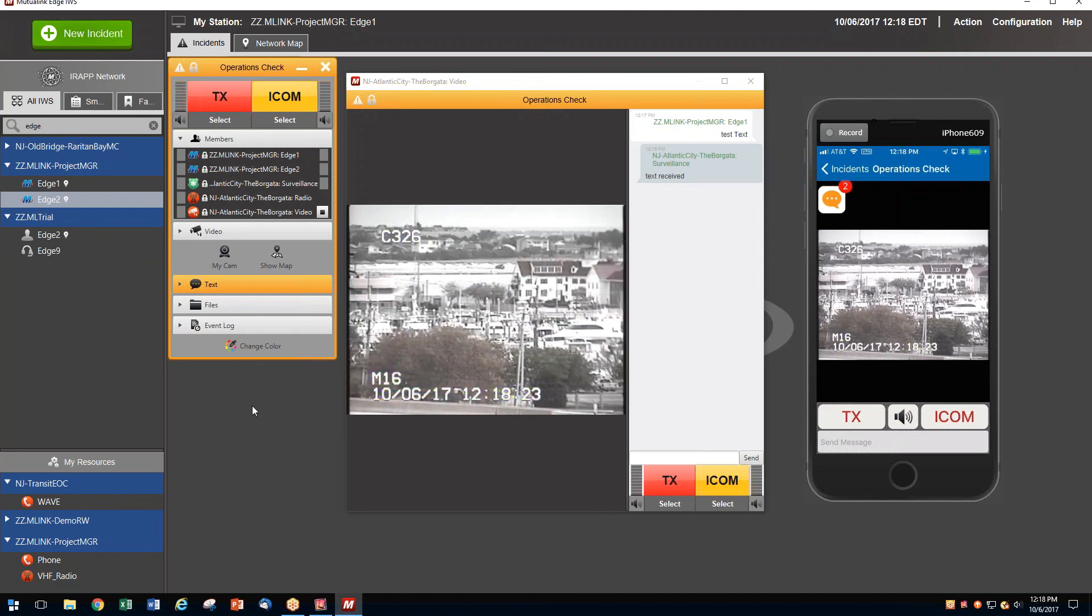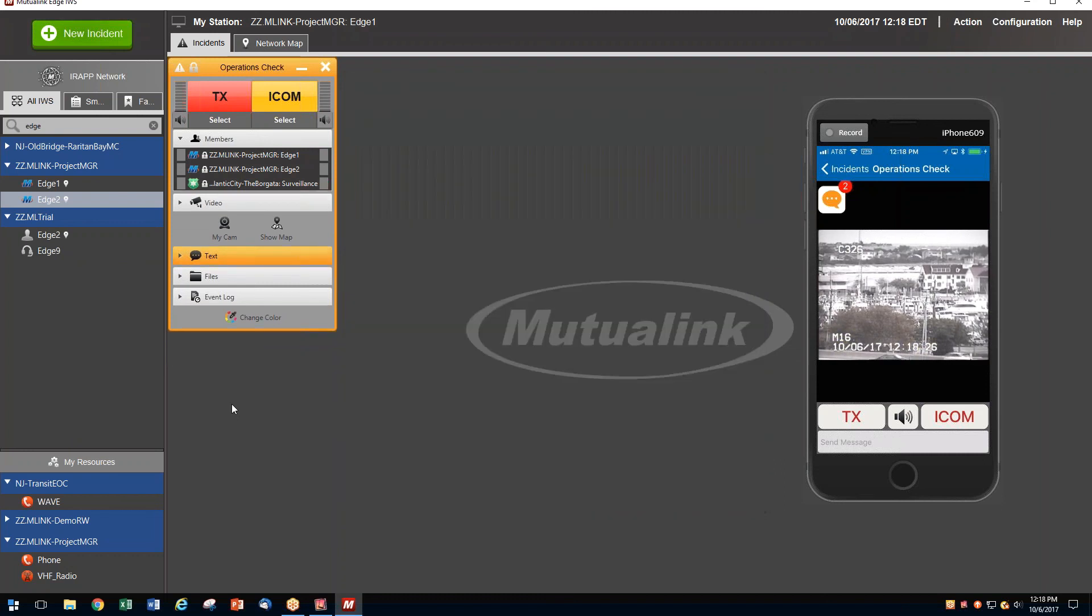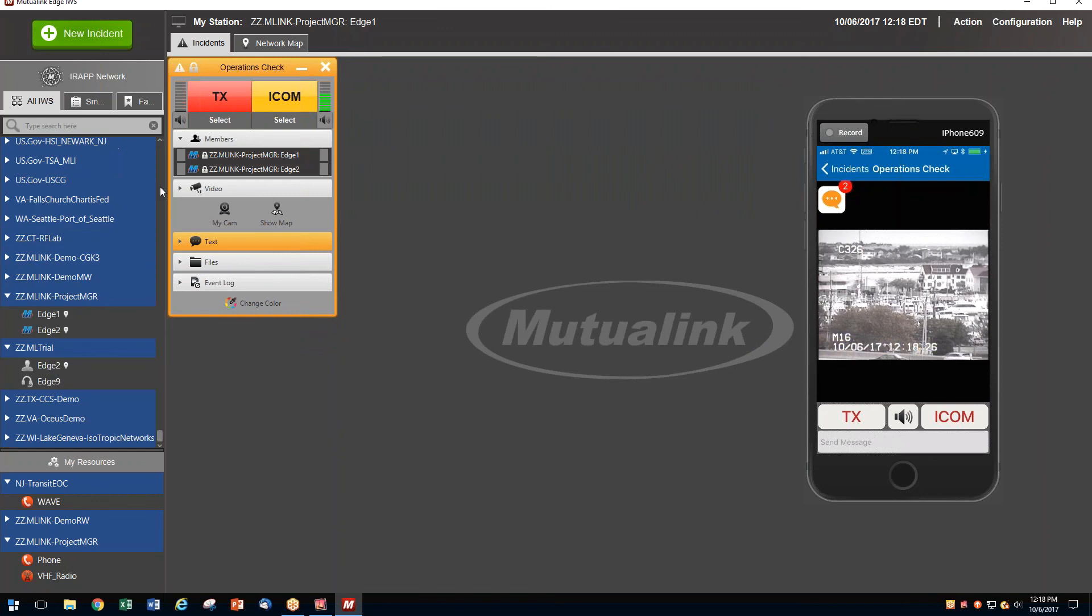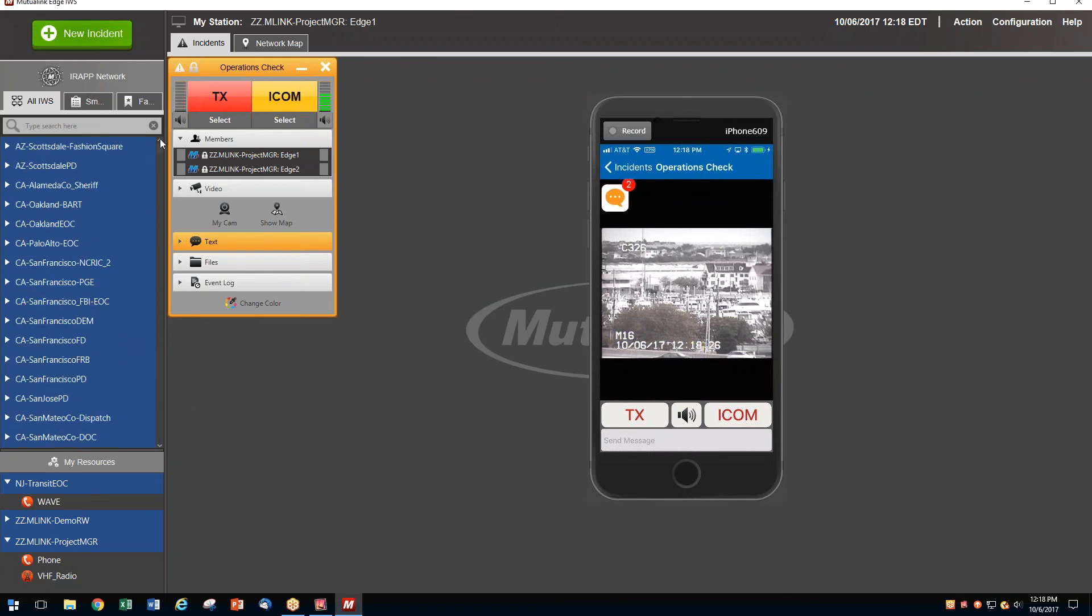So, here we created an ad hoc incident. We've shared communication resources, both radio and video surveillance. We shared some text messaging. We showed how the network is a community-wide network. It's invitation-based. And essentially, we were able to take any media on any device and transport it over any network. And we can do that using a variety of smart devices, laptops. And everybody is constantly available in the network to participate.